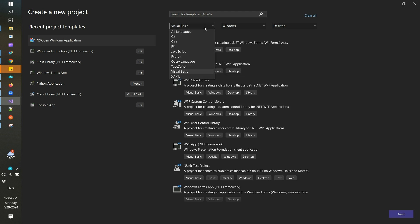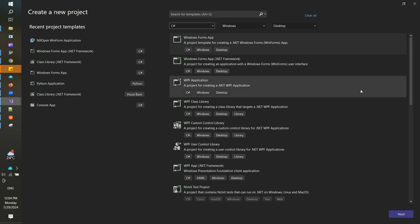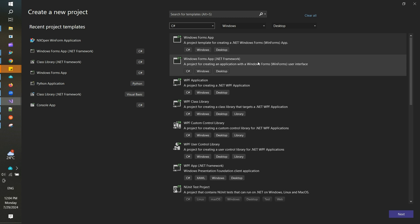You need to find the template which is Windows Form Application. This is the Visual Studio application window, and here I am choosing to create a new project and selecting a template for this project.